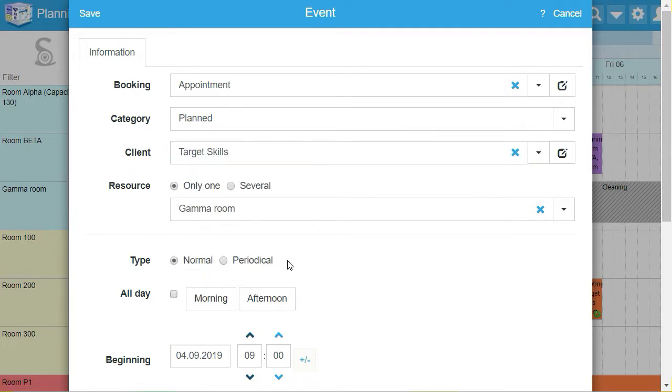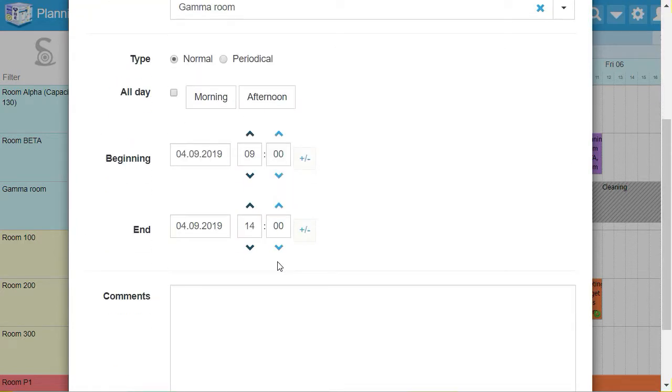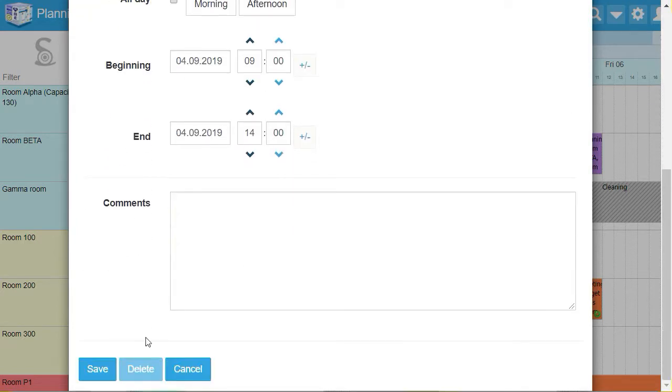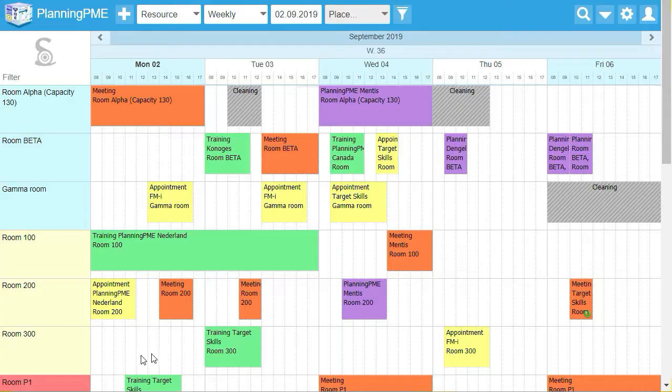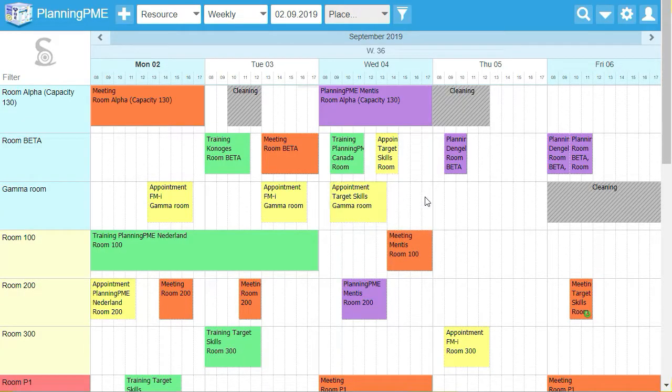Define the duration of your event and save your booking. The new room booking will then appear on your schedule.